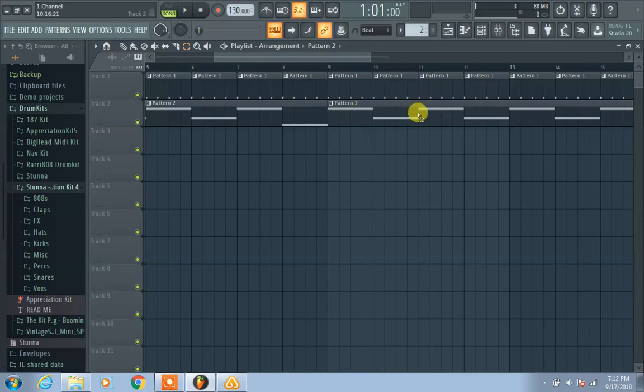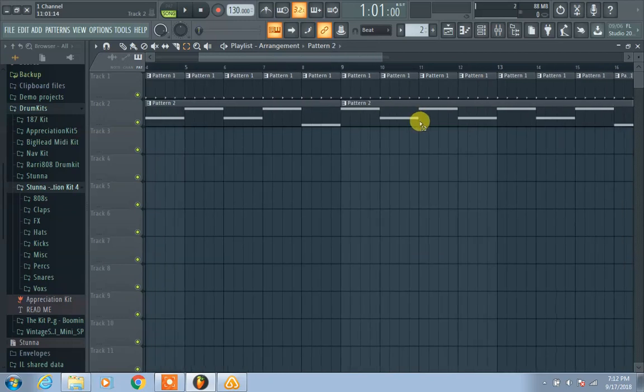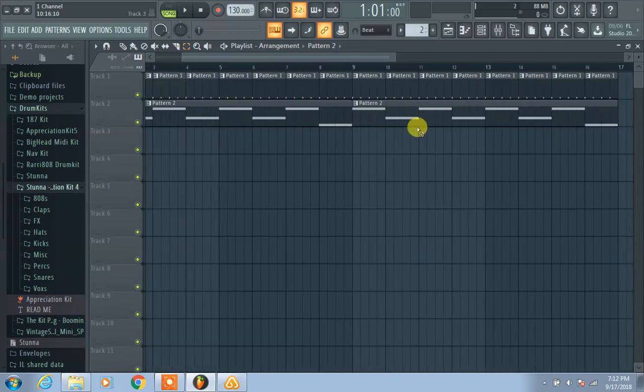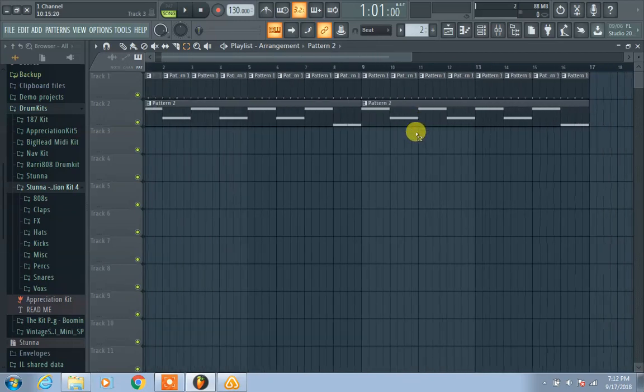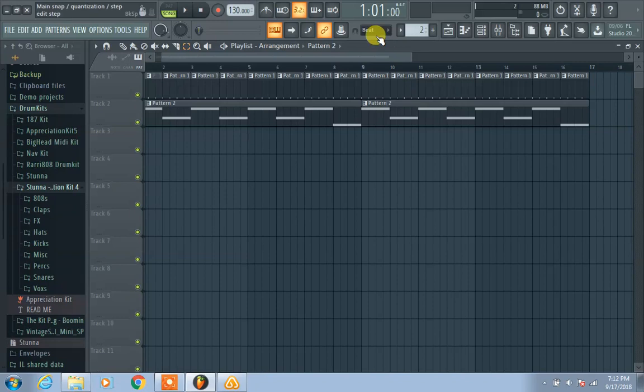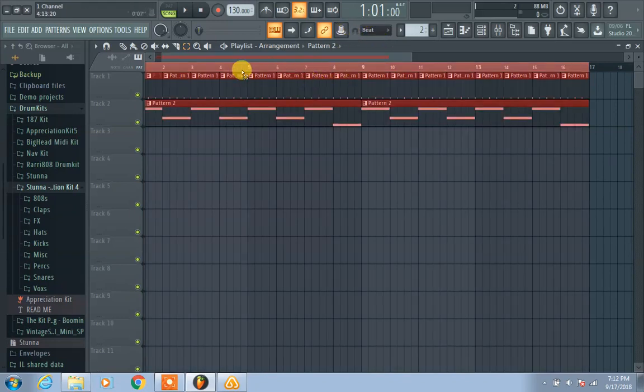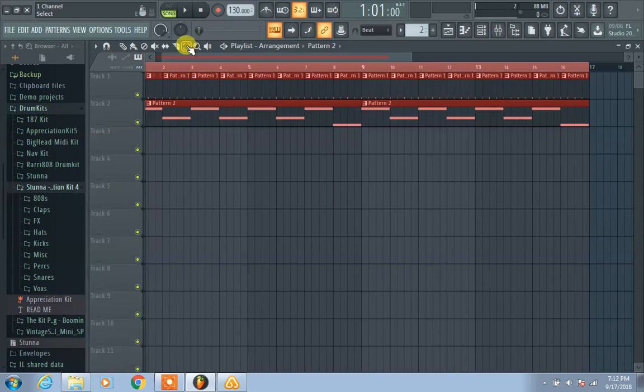So the way I usually copy over patterns to make a full song is I always hit Control+A which is select all, or I highlight with this little select tool.